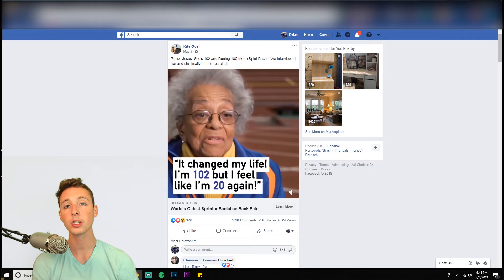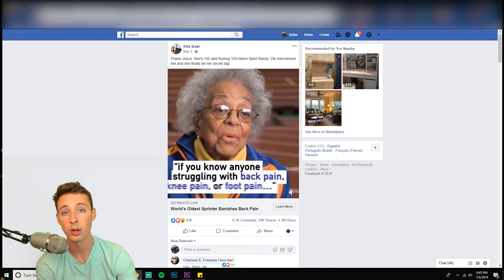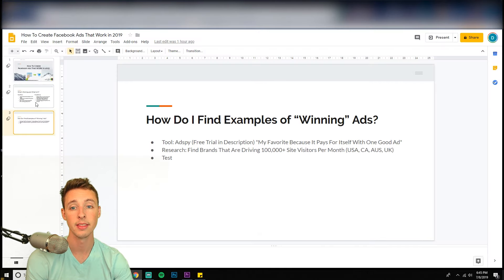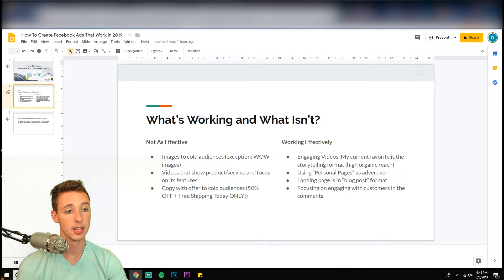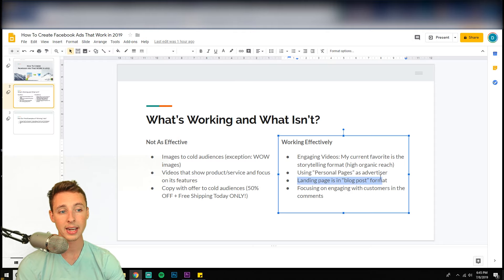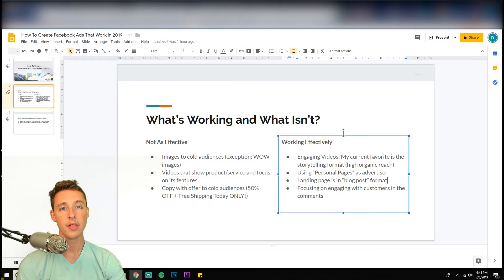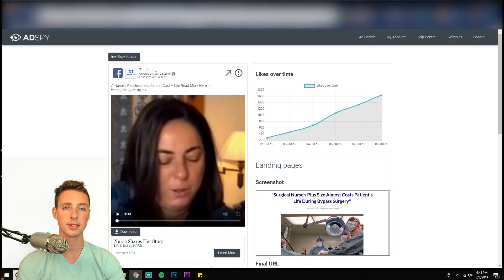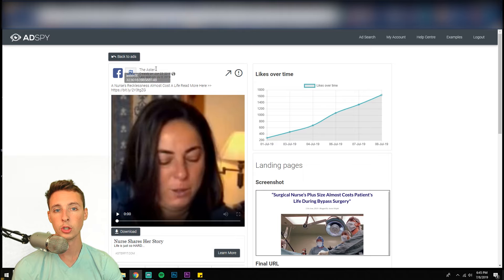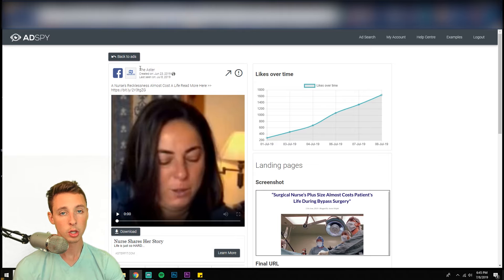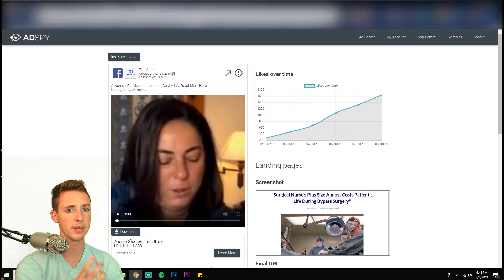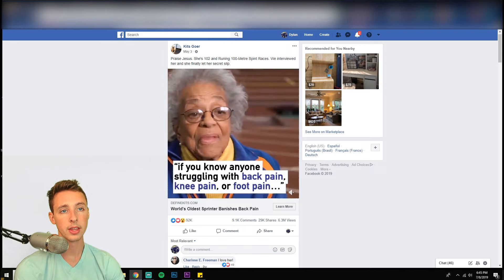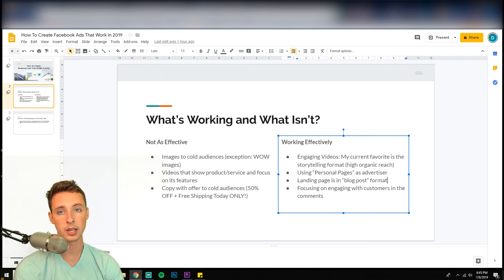So this is what's working very well is the storytelling format landing pages in the blog post format. And then also instead of like using the company name, it could be like Jen something or any name use a personal profile and it just feels even more organic than that's also working very well.